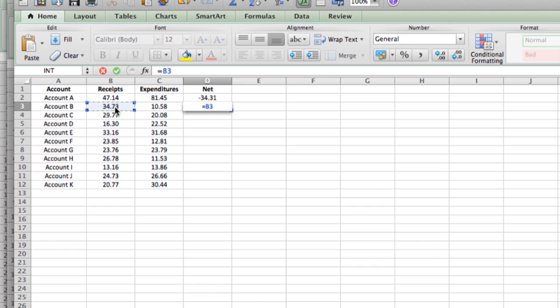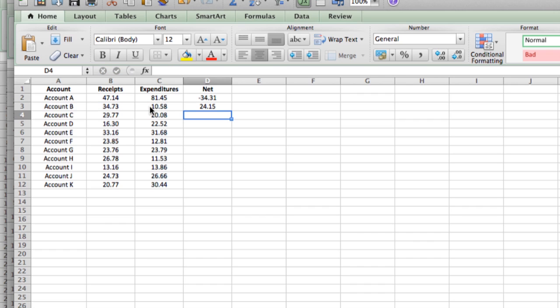So we come over here, we click on cell B3, and then we type a minus sign, and then we click on cell C3, and then hit return. You can see that's much quicker. When you do a formula entry that way, you never have to worry about what cell it is. You just look and find it and click on it.